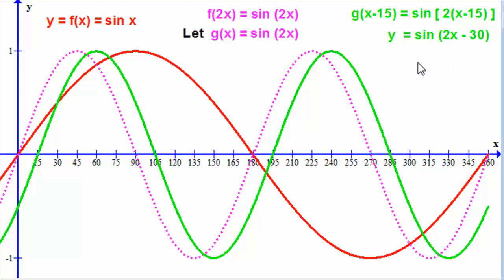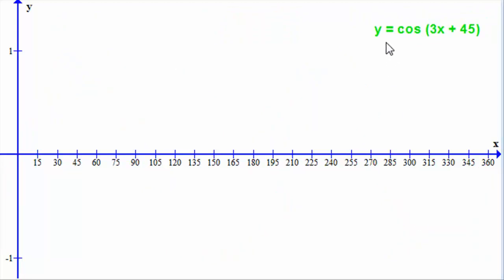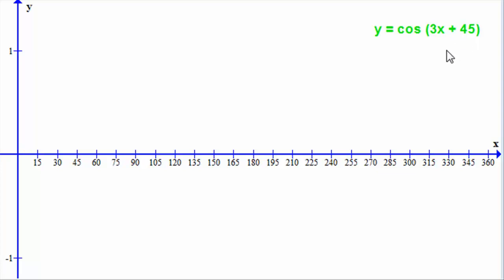As I said at the beginning, I'd like to give you one to try. See if you can sketch the graph of y equals cosine of 3x plus 45 degrees. You might like to pause the video, and when you're ready, come back and I'll take you through it so you can check your answer.